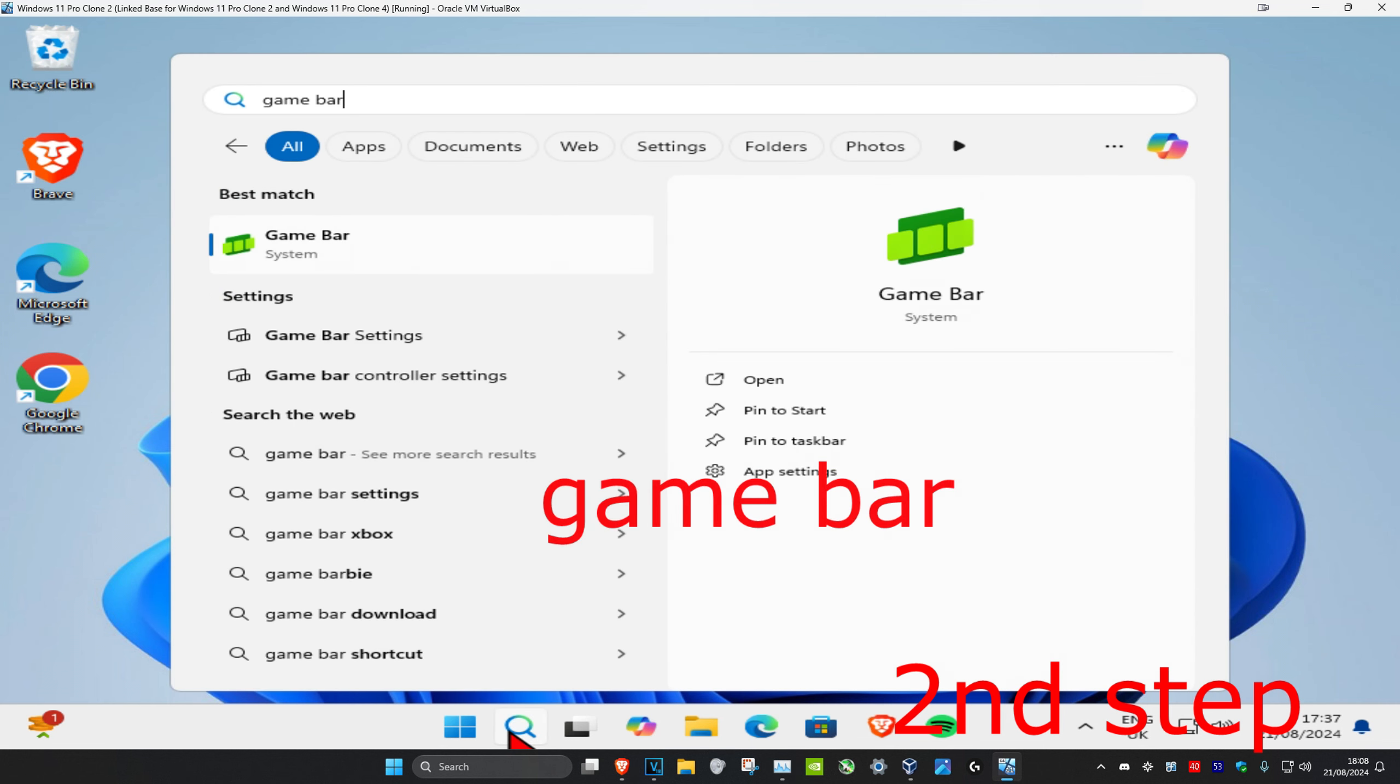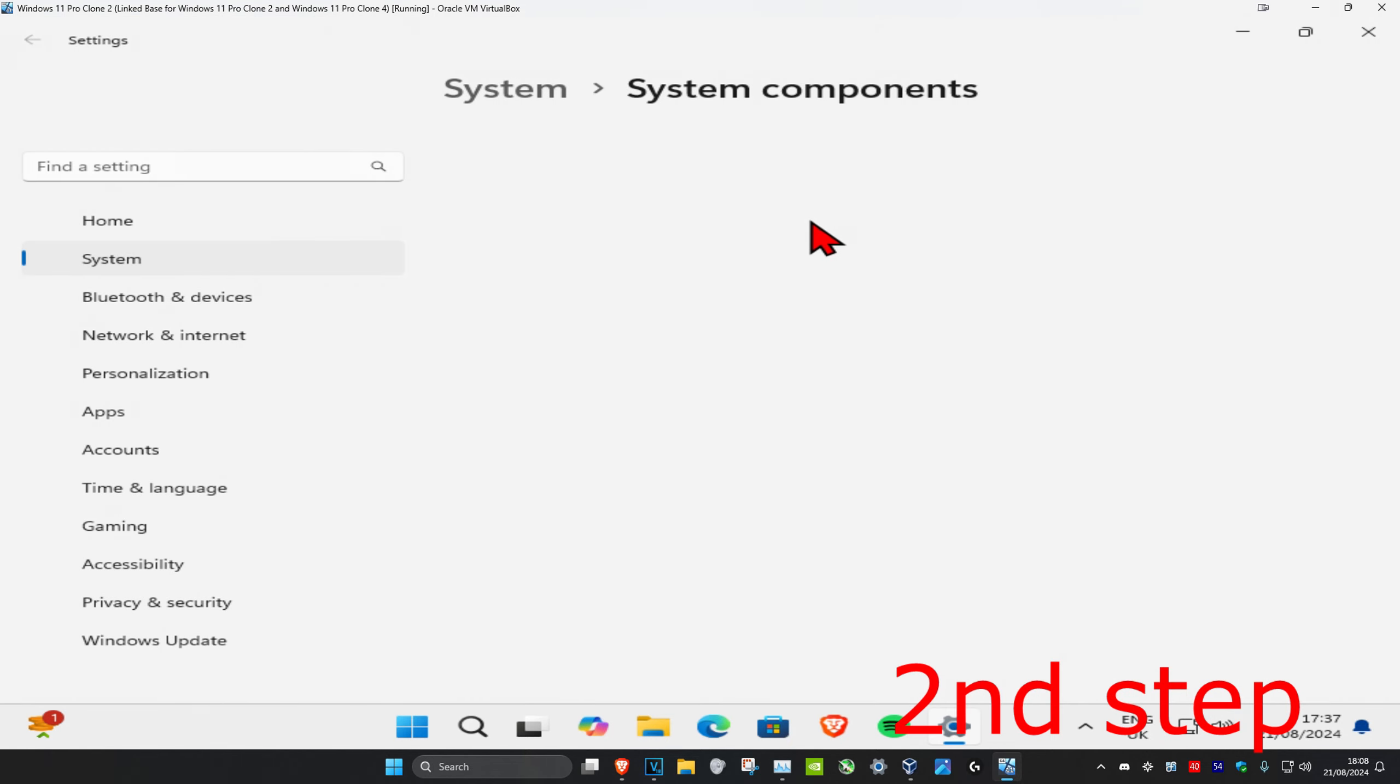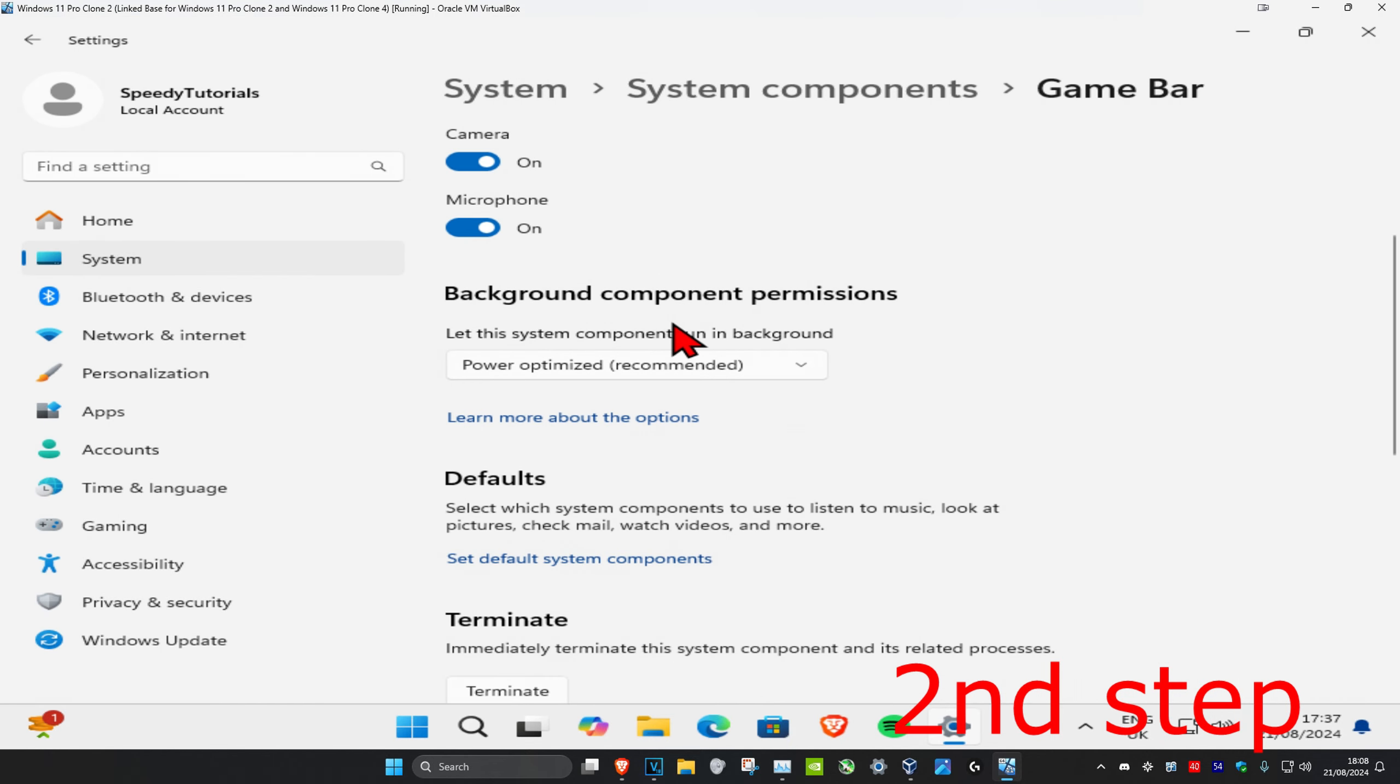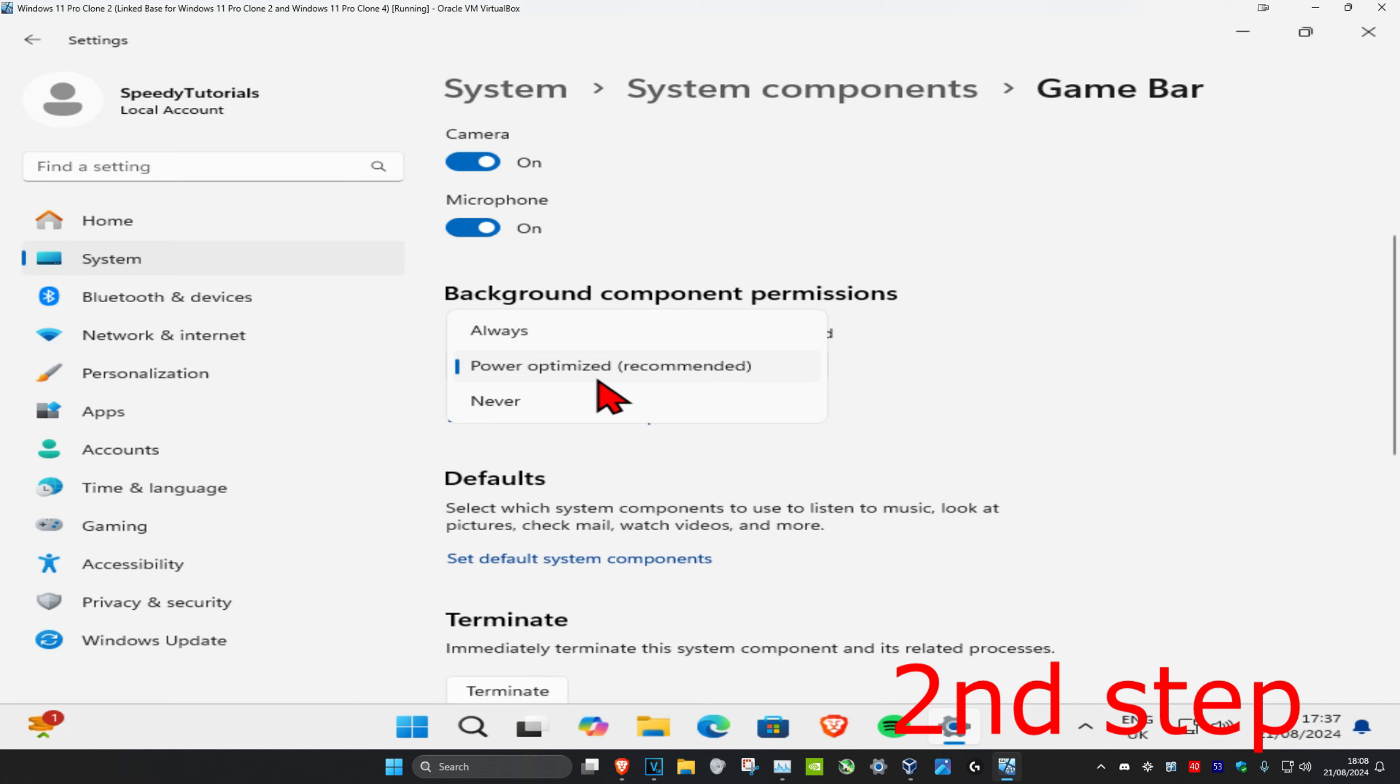in Game Bar, right click on it and click on app settings. Now scroll down to where it says let the system component run in background and set